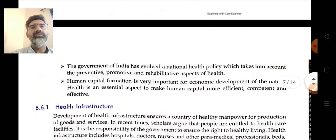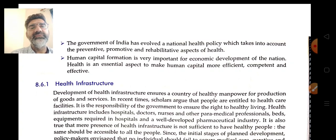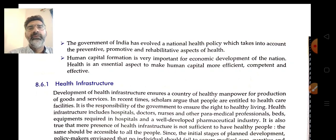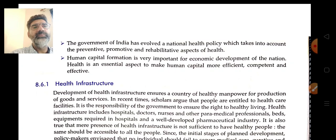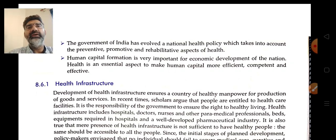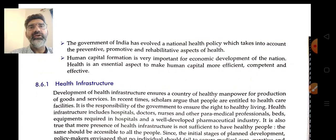The Government of India has evolved a National Health Policy which takes into account preventive, promotive, and rehabilitative aspects of health. As seen in Chapter 5 on human capital formation, expenditure on health is a key source. Health is an essential aspect to make human capital more efficient, able, competent, and productive for the economic development of the nation.